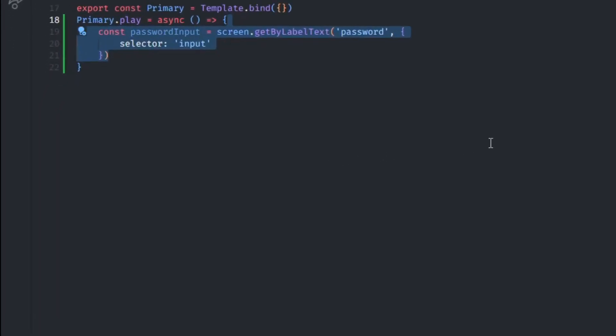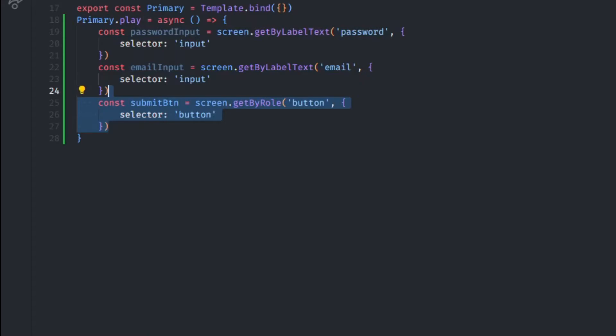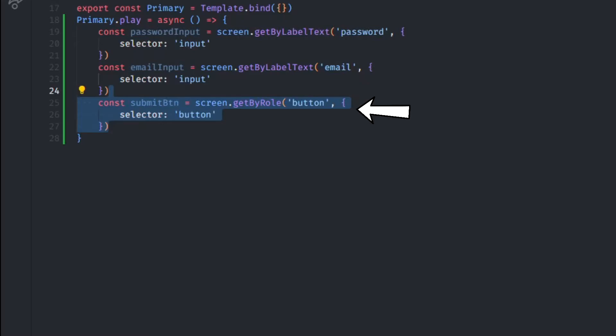To test this out, we're going to grab all of our HTML inputs and a Submit button. This is going to work by using so-called selectors, basically a way to query the DOM and get elements. We're going to grab the labels by their exact text and get their relative inputs. And as for the button, we're going to get it thanks to the role tag.